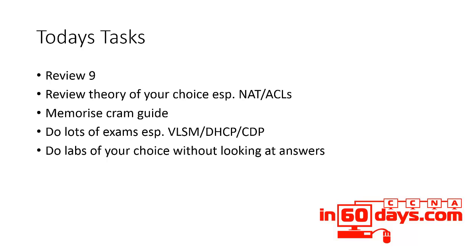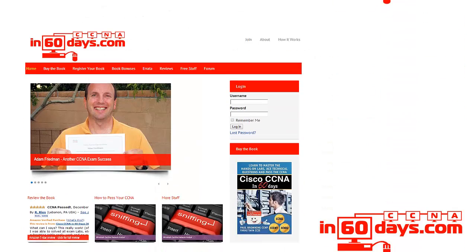Do as many labs as you can today on subjects you're finding hard, and do your best to solve them without looking at the answers, because obviously in the exam you'll be faced with that situation.